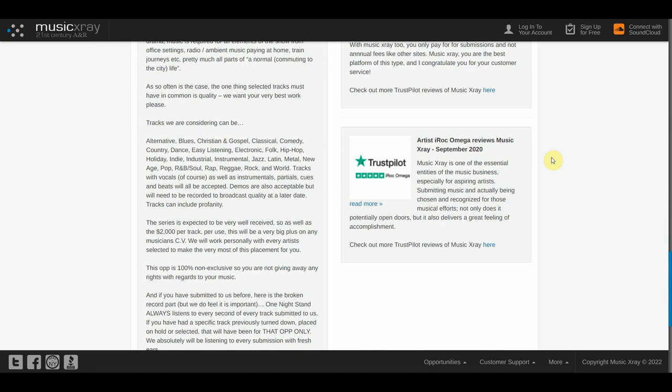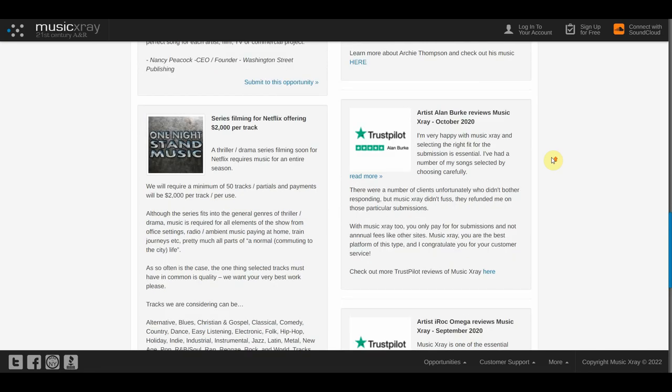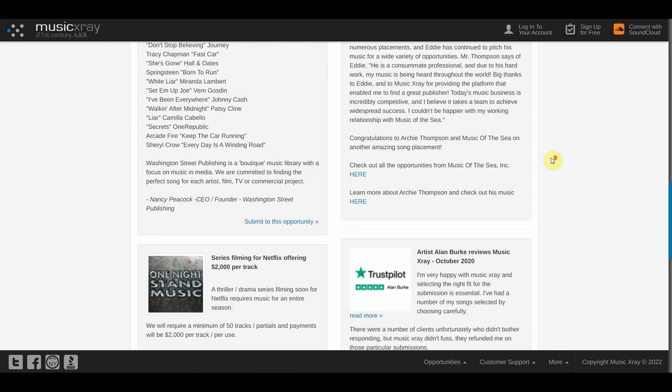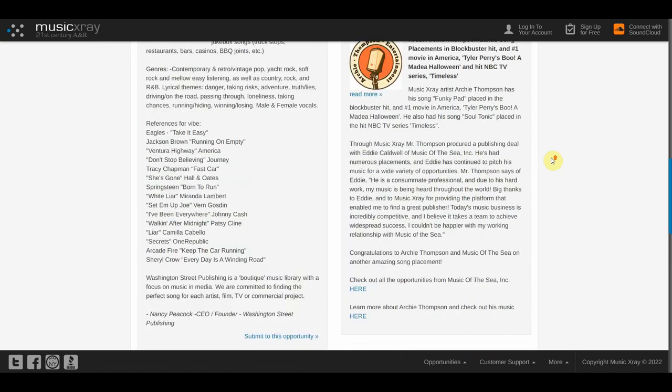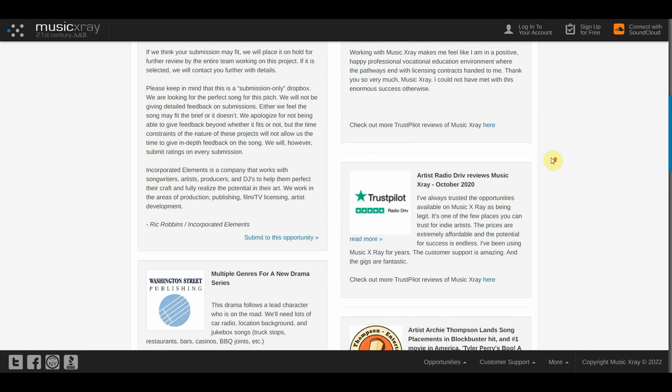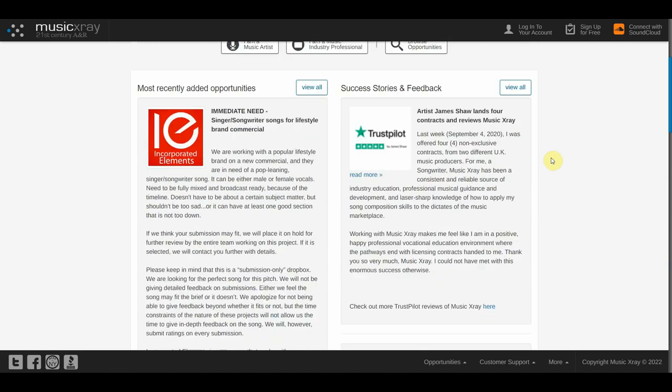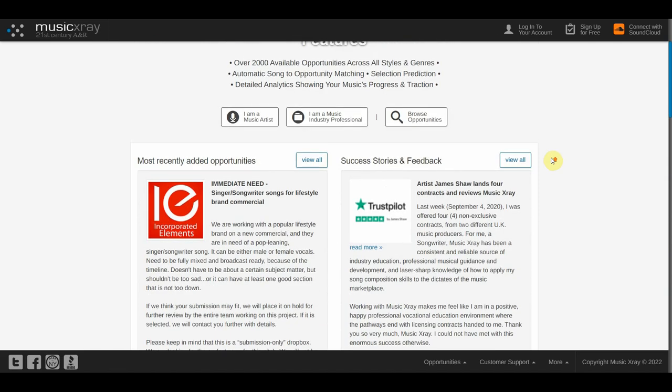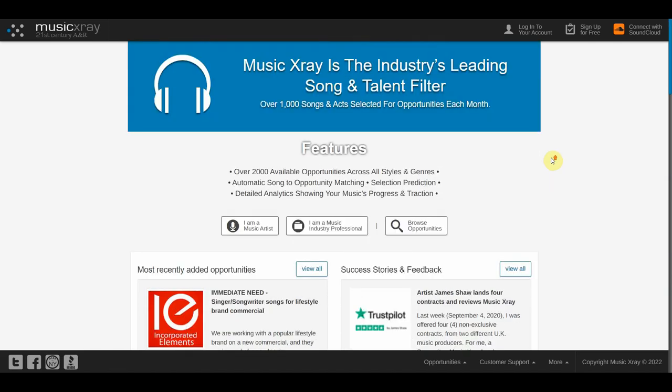MusicXray allows users to cash out their payments through PayPal and through other payment methods. The minimum payment threshold is $20, and you have the option of cashing out multiple times.